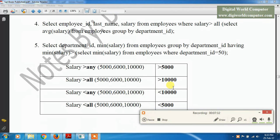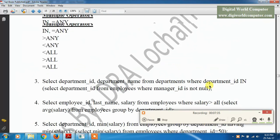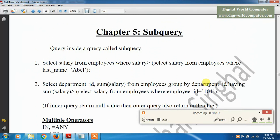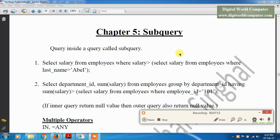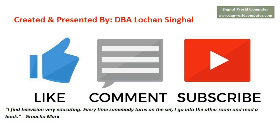Here we have completed the chapter on subqueries. This is the basic and easiest way to use subqueries. We can use subqueries in many places — when we want to apply conditions in two places, we write one condition in the main query and another in the subquery. Thank you for watching our videos; please subscribe, like, and comment.